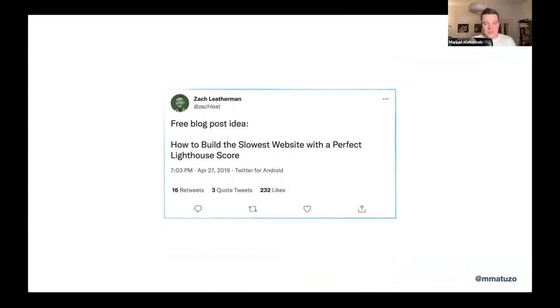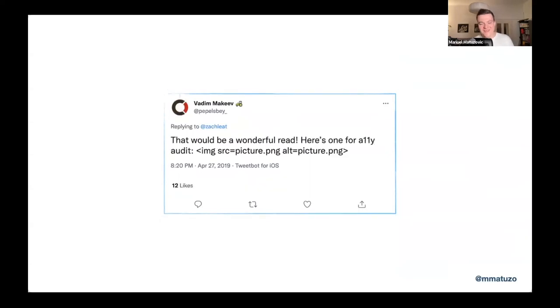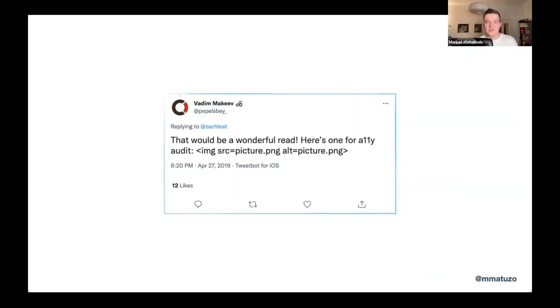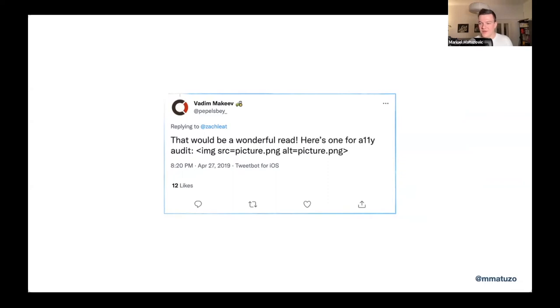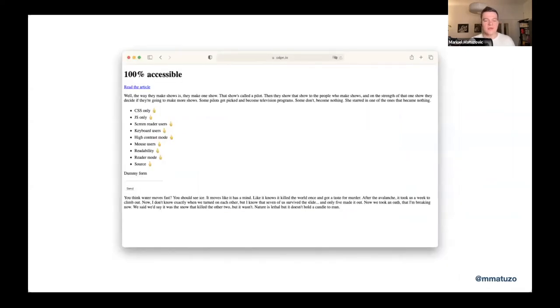My friend Zach, he posted back in 2019, he said free blog post idea, how to build the slowest website with a perfect Lighthouse score. And obviously, I really liked that idea. And I started thinking, how can I build a website that is really slow but it still passes these performance tests. Then Vadim, my friend from Russia, he posted that would be a wonderful read. Here's one for an accessibility audit. And next to his message, there is an image tag with a source attribute that says picture PNG. And this image also has an alt attribute with the same value. And of course, I even liked that idea even more.